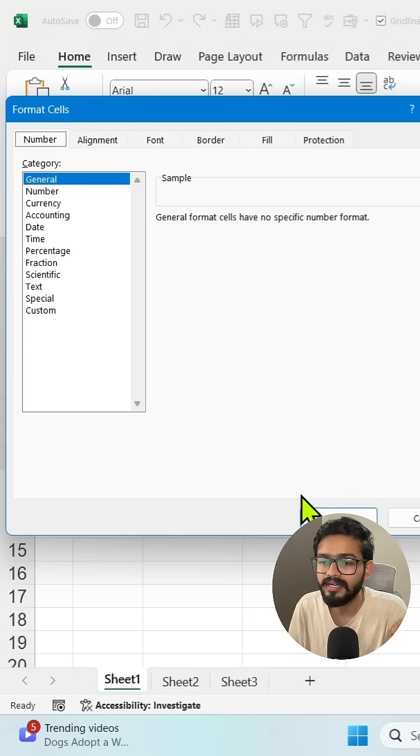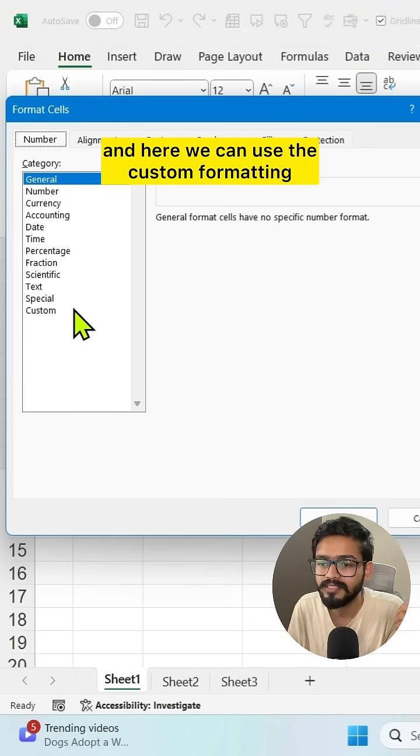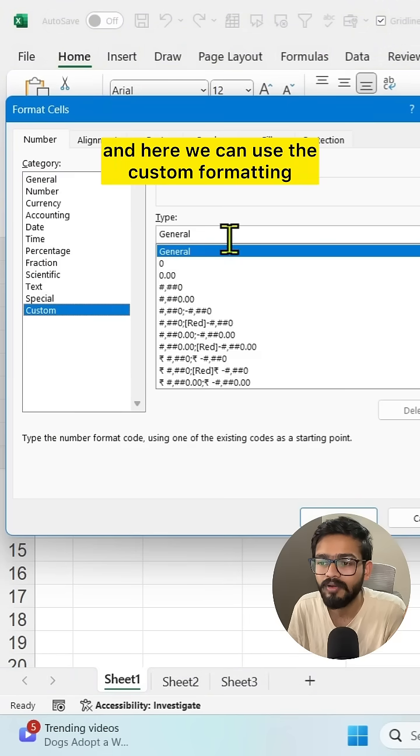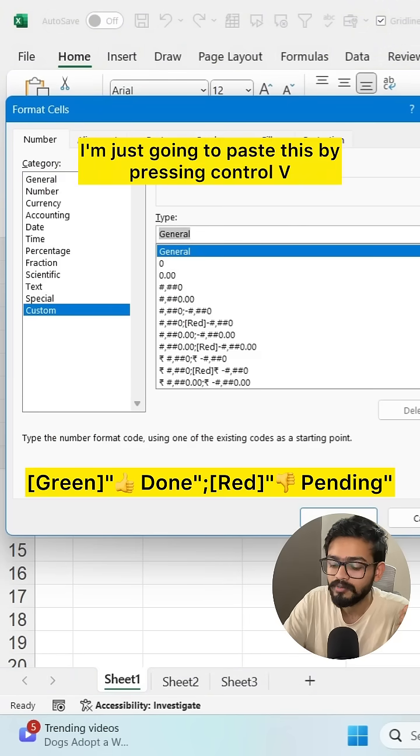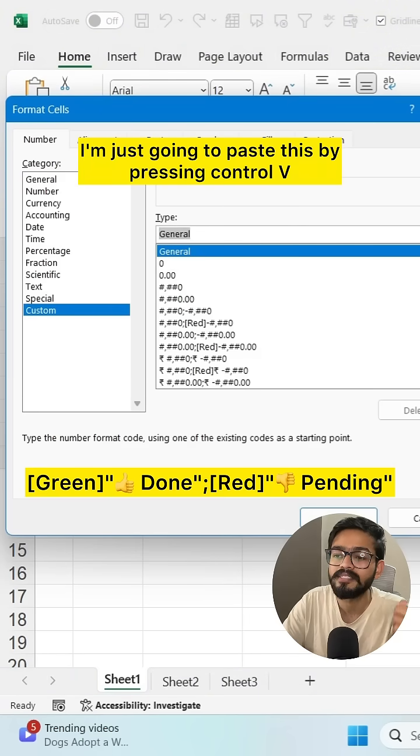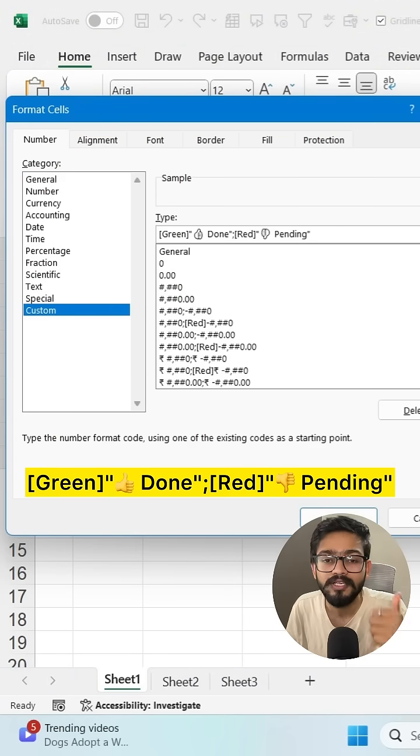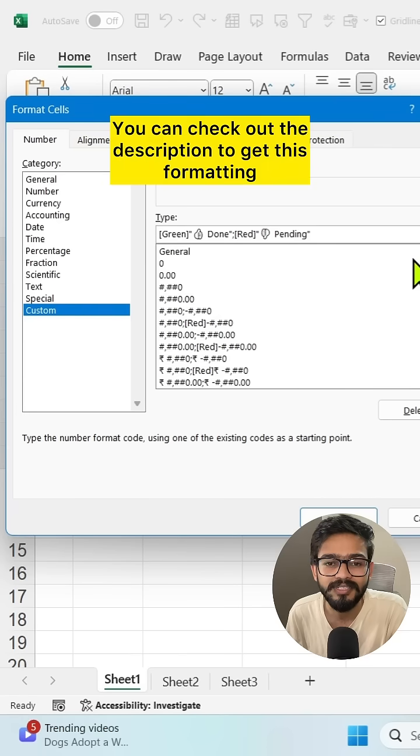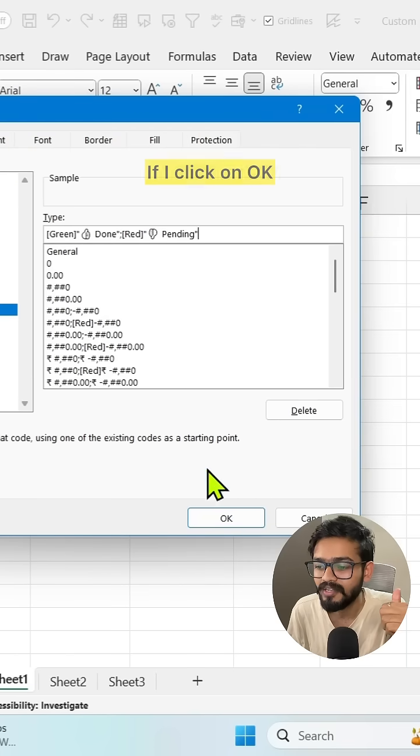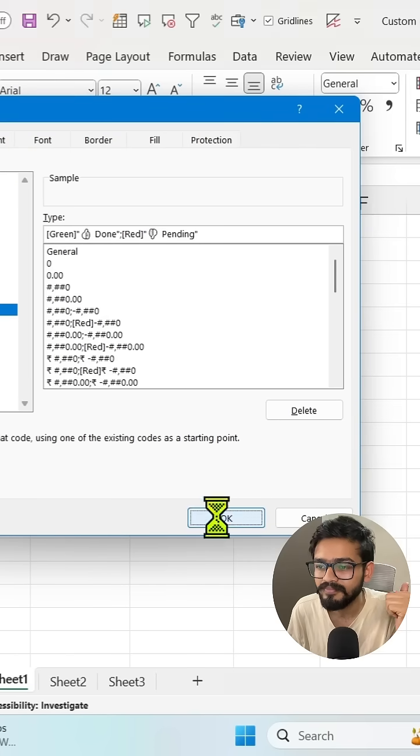Press Control+1 and use the custom formatting. I've already copied that formatting. I'm just going to paste this by pressing Control+V. You'll get this formatting in the description. If I click OK...